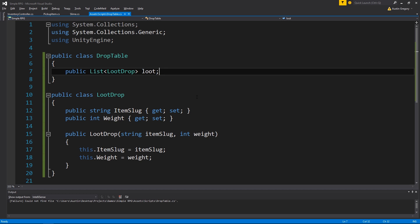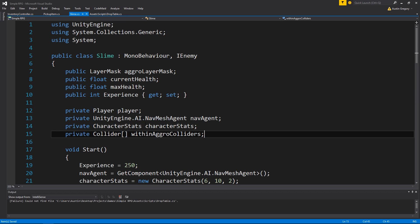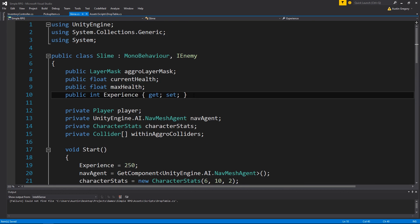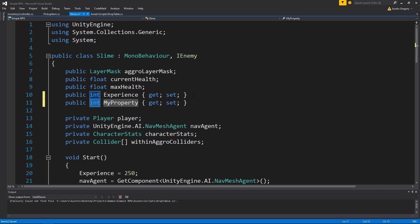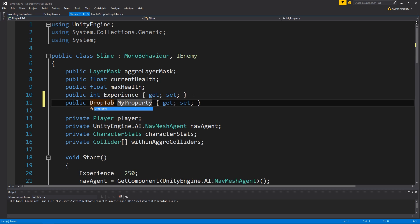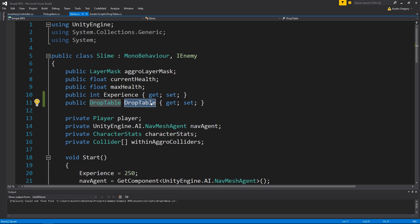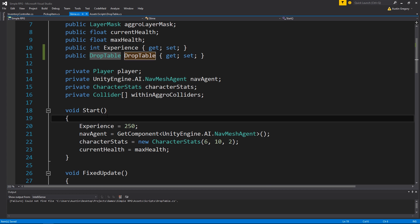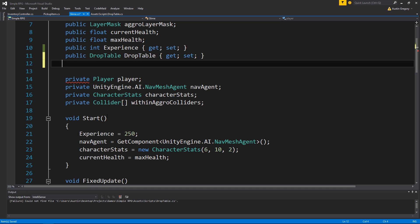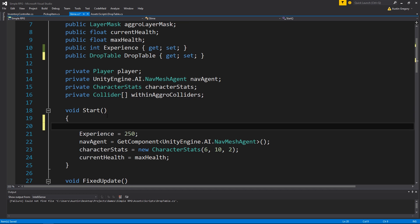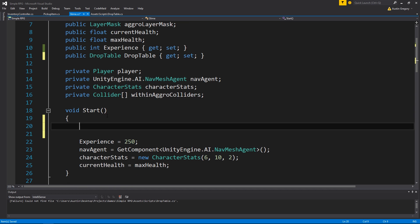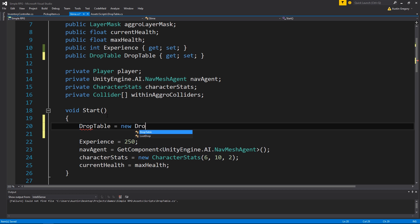Now I want to go back into Slime and set up the drop table. Under my experience, I want to create a property - it's going to be a DropTable and I'm going to call it drop table. So in Start, I want to instantiate a new DropTable - create an instance by doing drop table equals new DropTable.